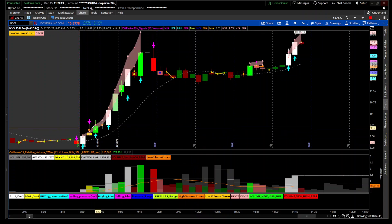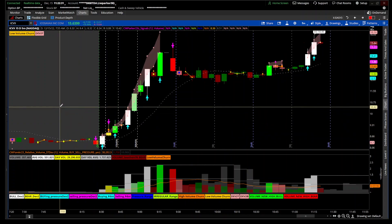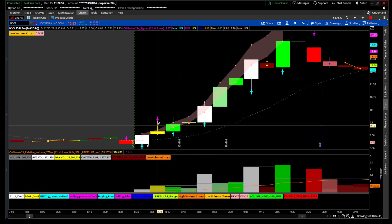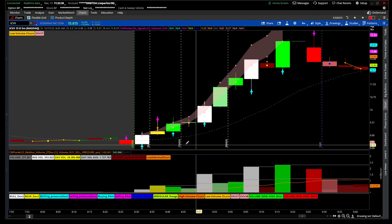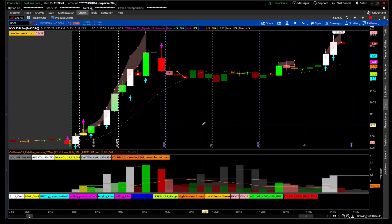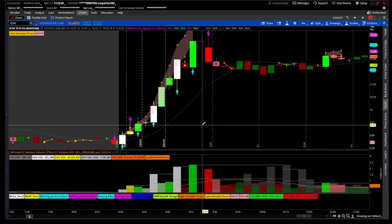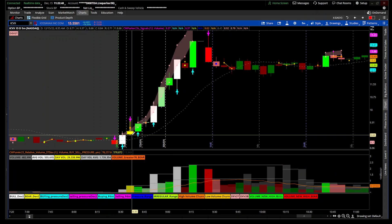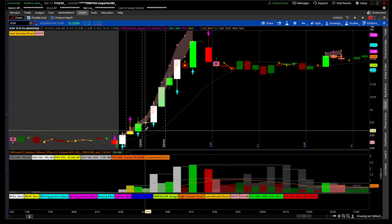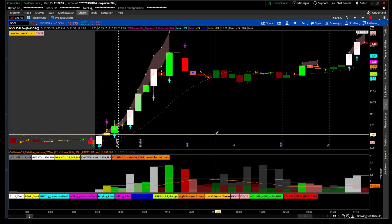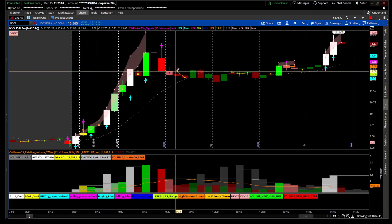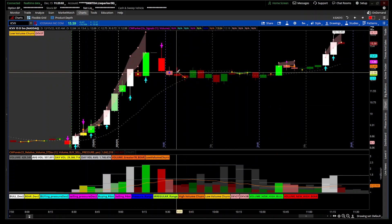You have a high volume churn, shown by these squares. You can see how the volume on this candle is high, but look at the body compared to the high-low range — it's just churning. It's a warning sign if you're at the top of a range; you may want to get out. Buyers and sellers are basically fighting on these churn bars — nobody can push it up or down, it's just sitting there waiting for the battle to be over.